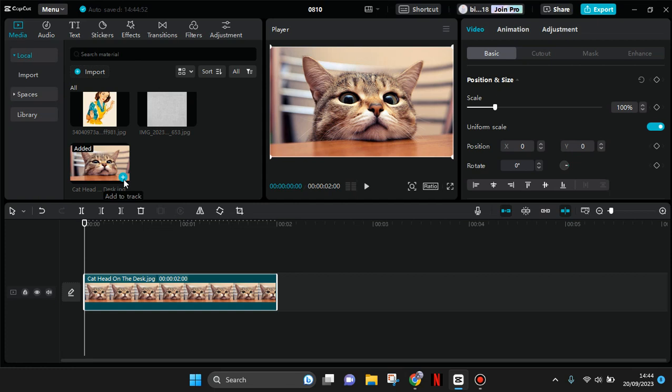Hey guys, welcome back to my channel. In today's tutorial, I'm going to show you how you can edit the cover for your video edits on CapCut PC. If you've already finished your edits and want to create a thumbnail or cover, here's what you need to do.